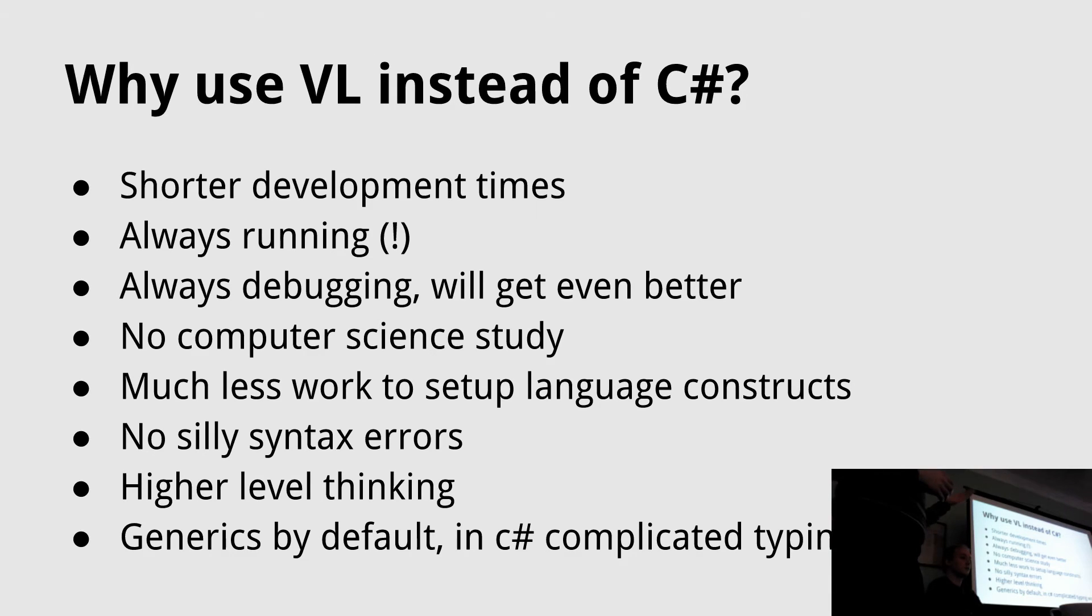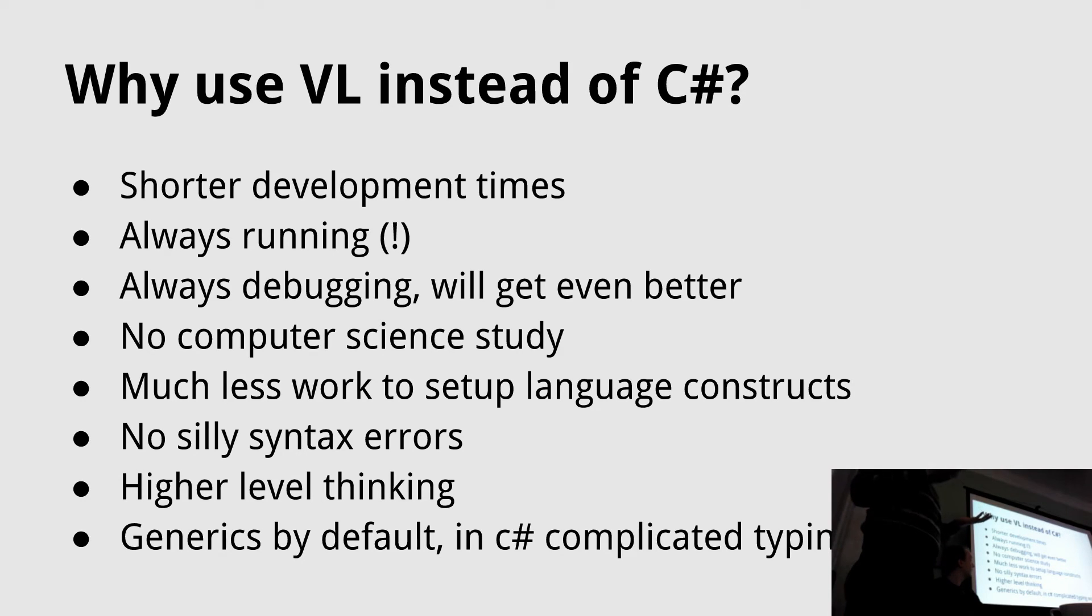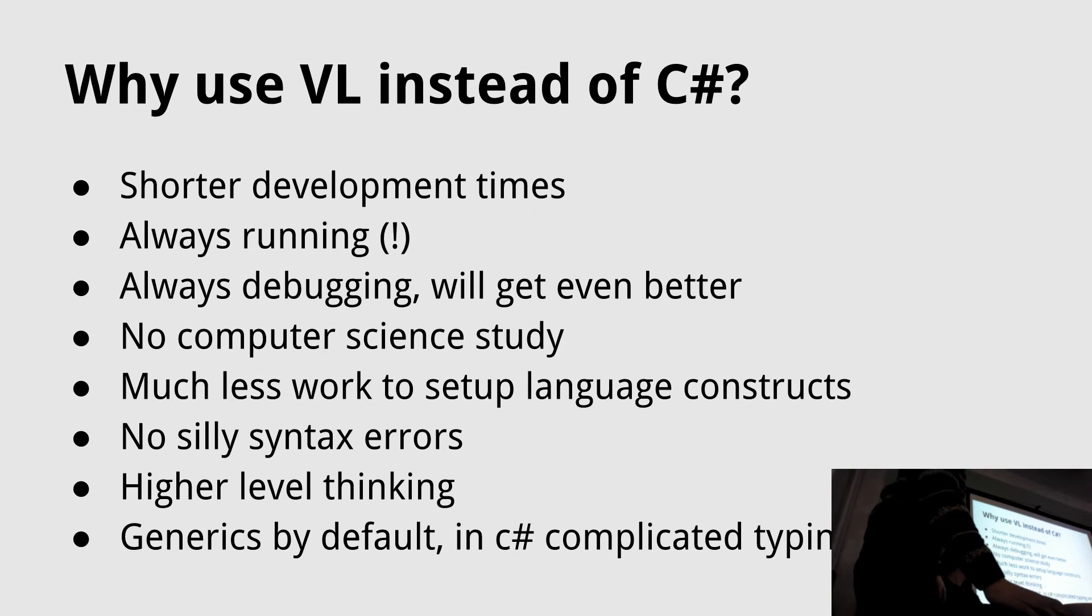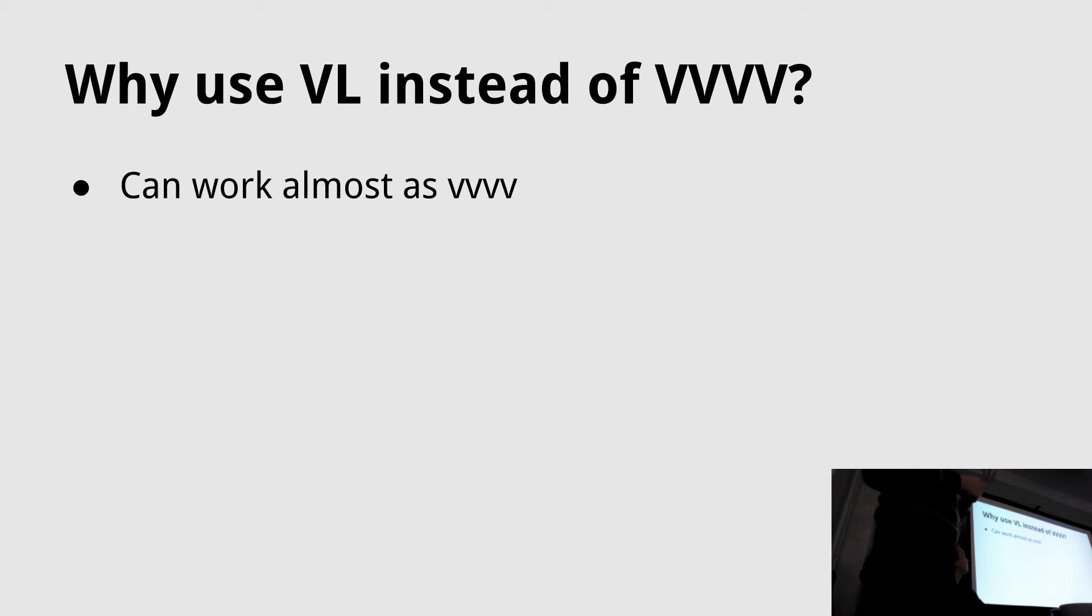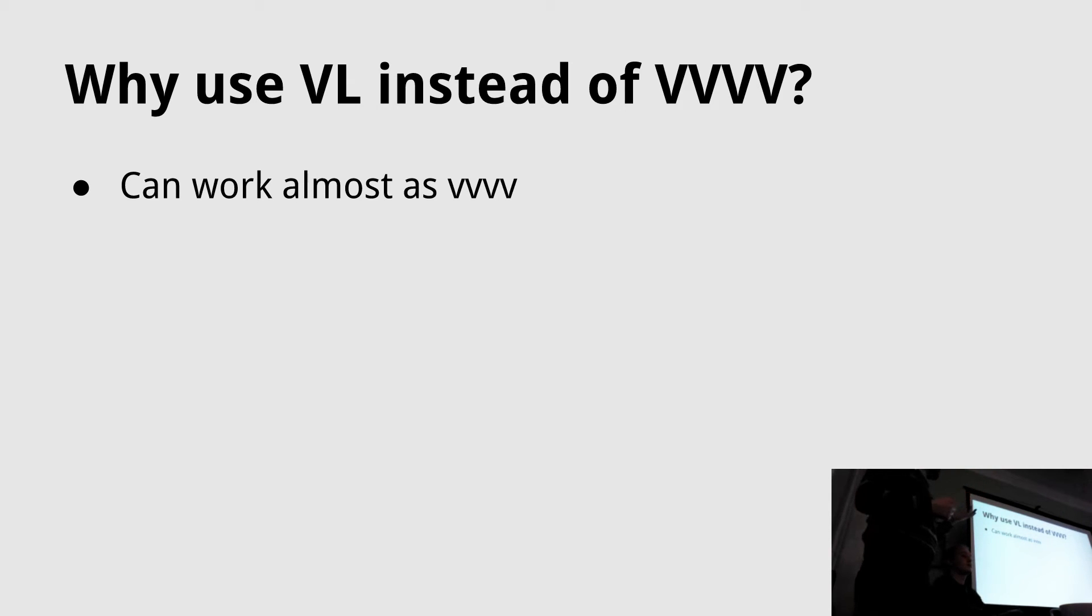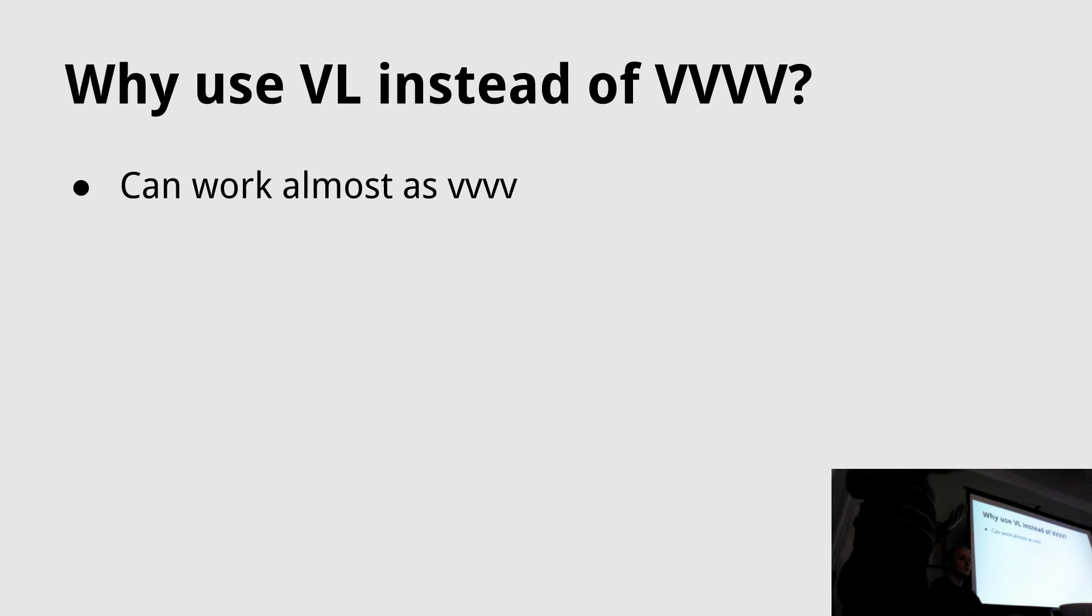Of course there are negative points and there are some algorithms that are much neater to express in a textual language. If you use VVVV, the question would be why would you use VL as of for now?